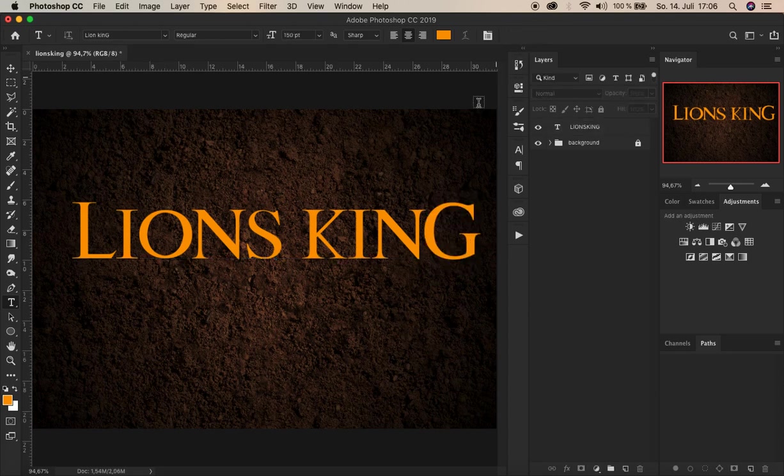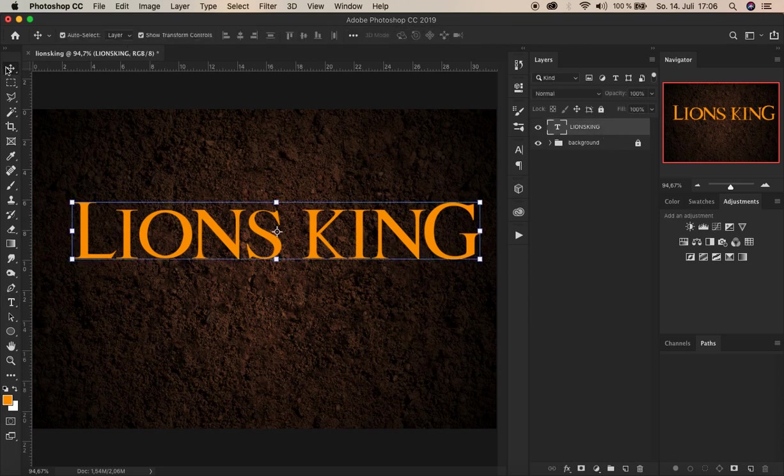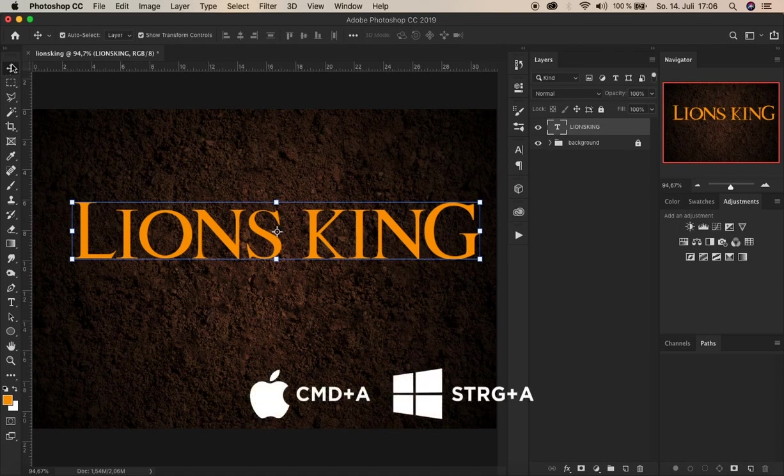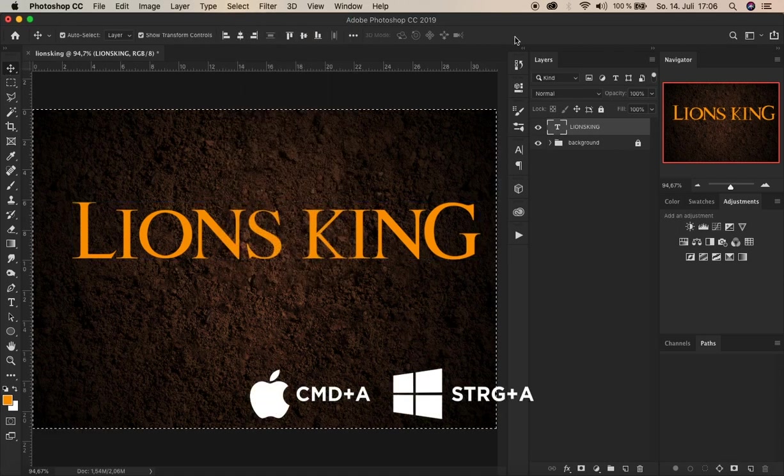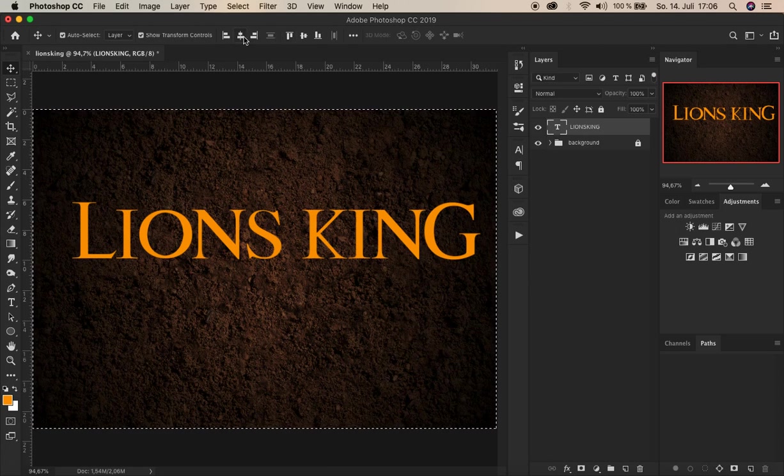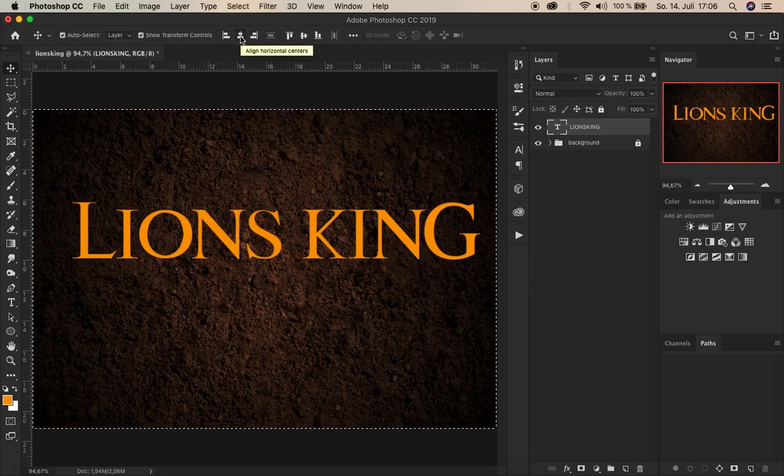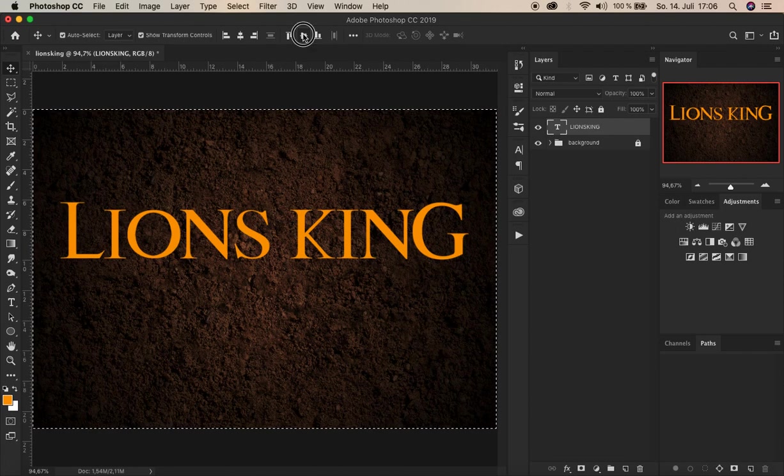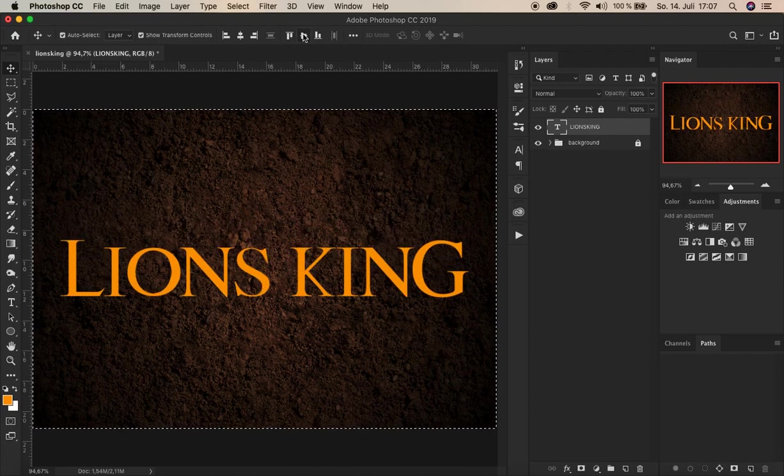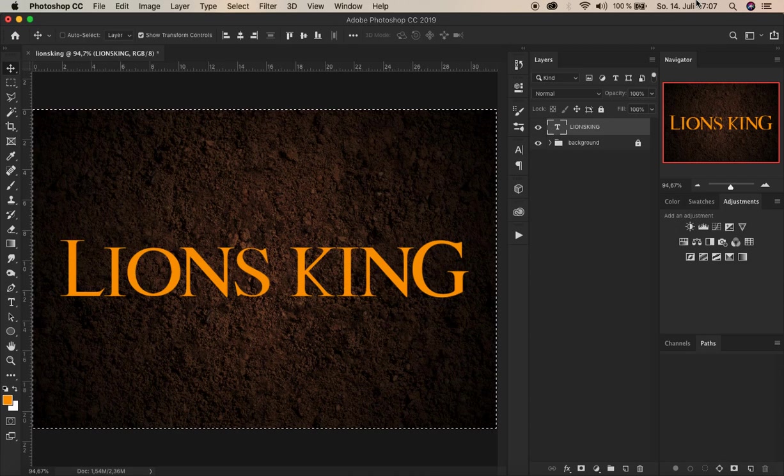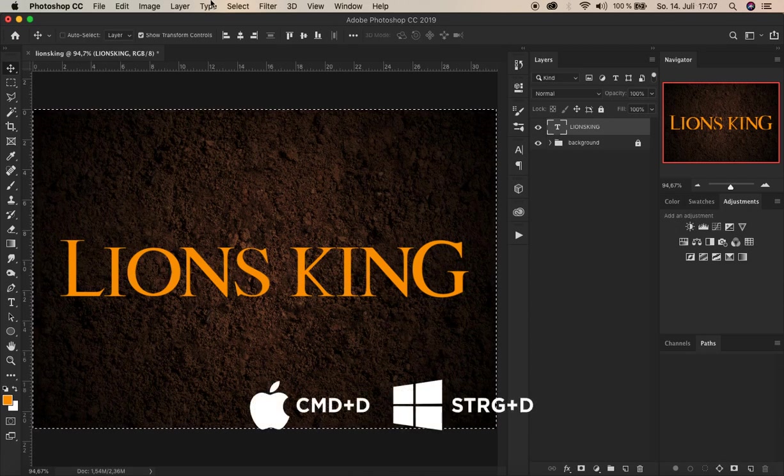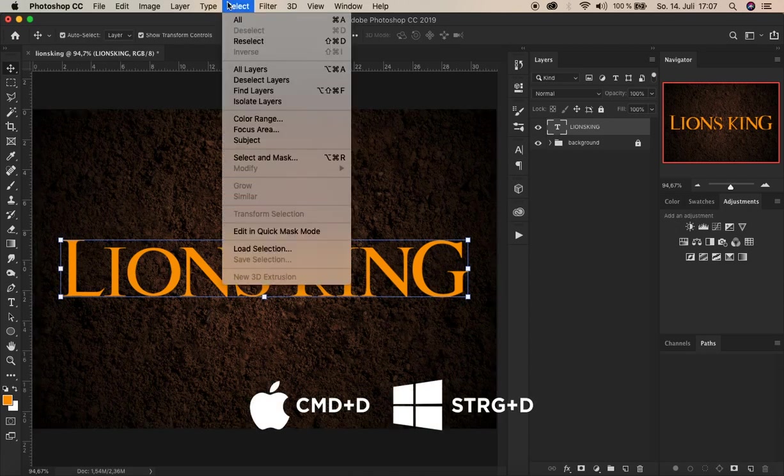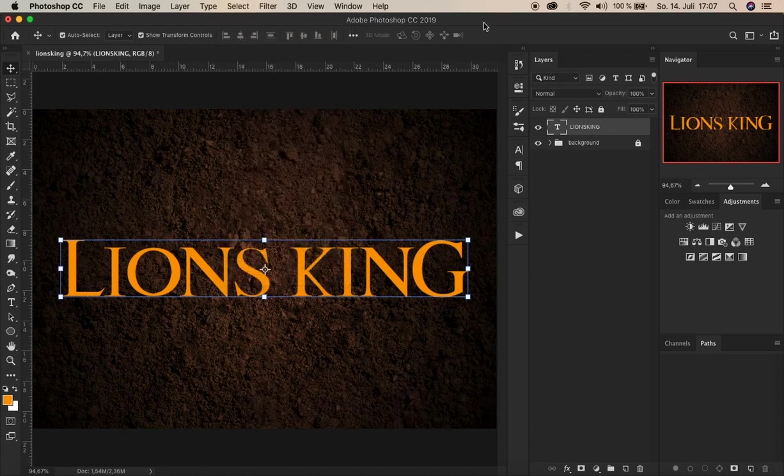Alright. And now we have to align it to the center. For that we first select the layer. Choose the move tool. Select all by pressing command A or strike A. I'll just go up here to select and all. And to align it horizontal we choose this one. And to align it vertical we choose this one. Alright. Now it's in the center and we can abort the selection by pressing command D or strike D. Or just go up here to select and there you choose here Deselect.